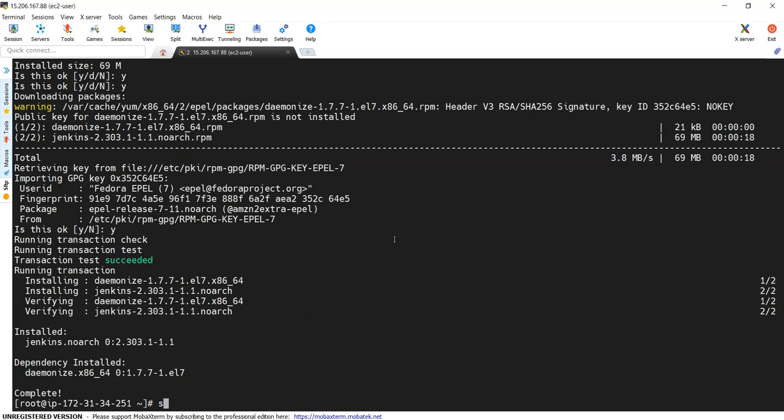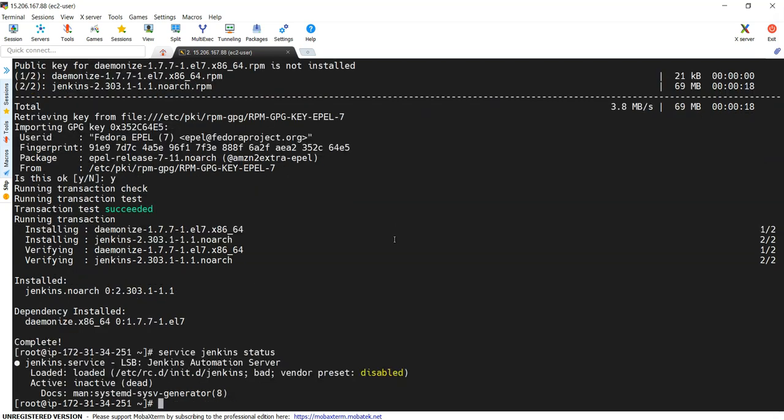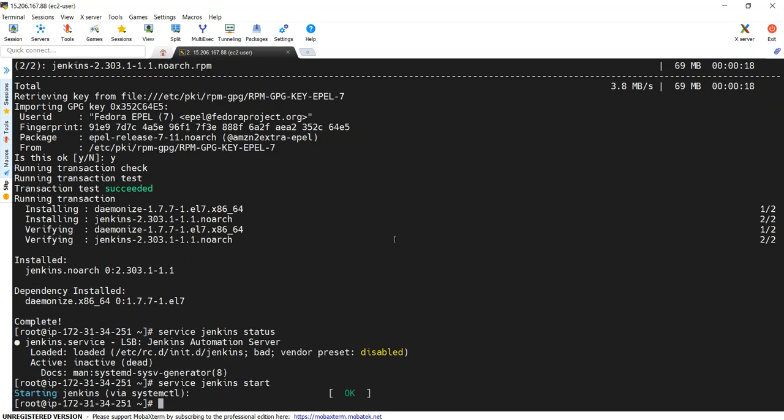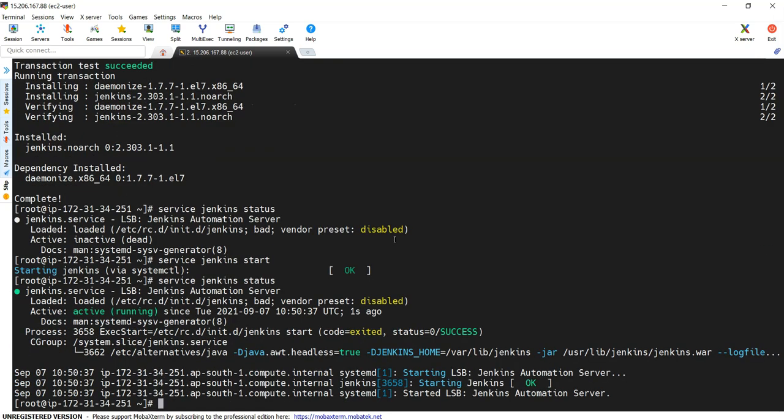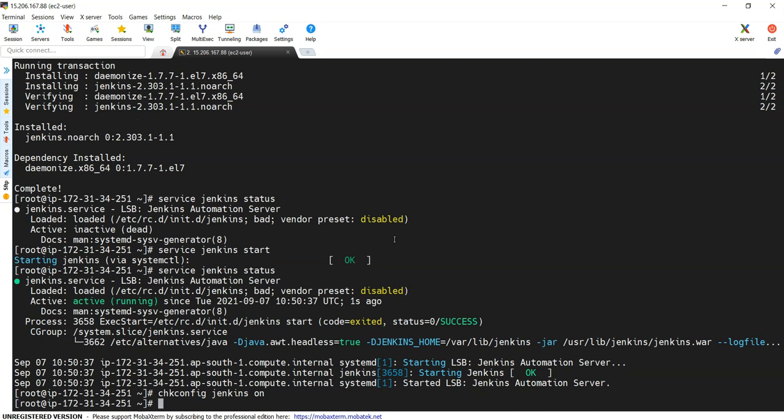Now service Jenkins status - now it is not running. Service Jenkins start. Again I'm checking for the status, this time it is running. chkconfig Jenkins on, so I just added it to start at boot time.